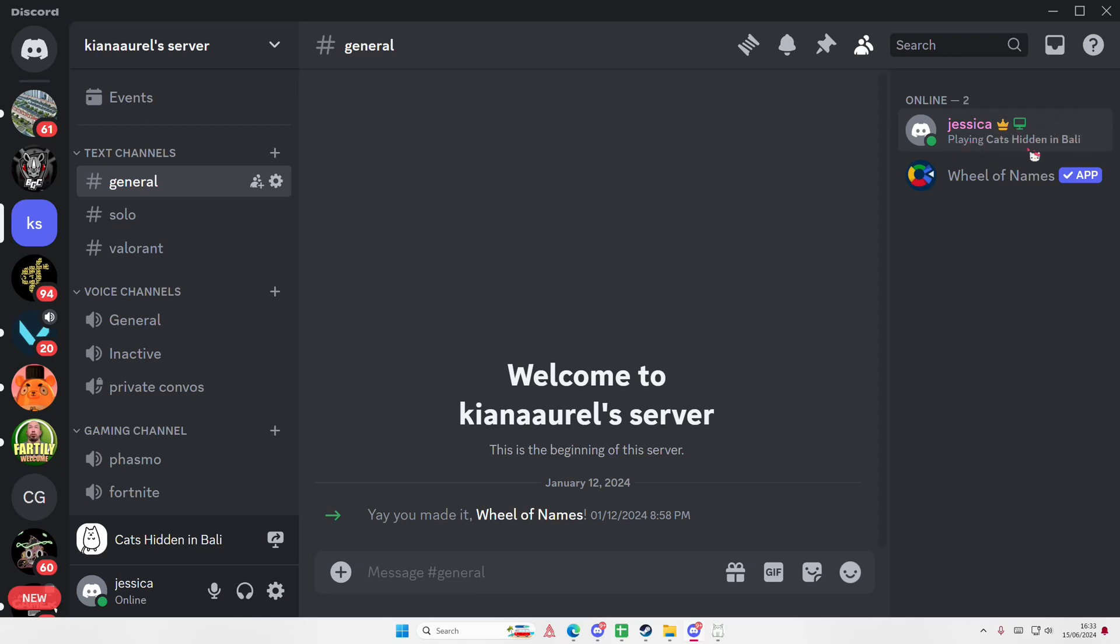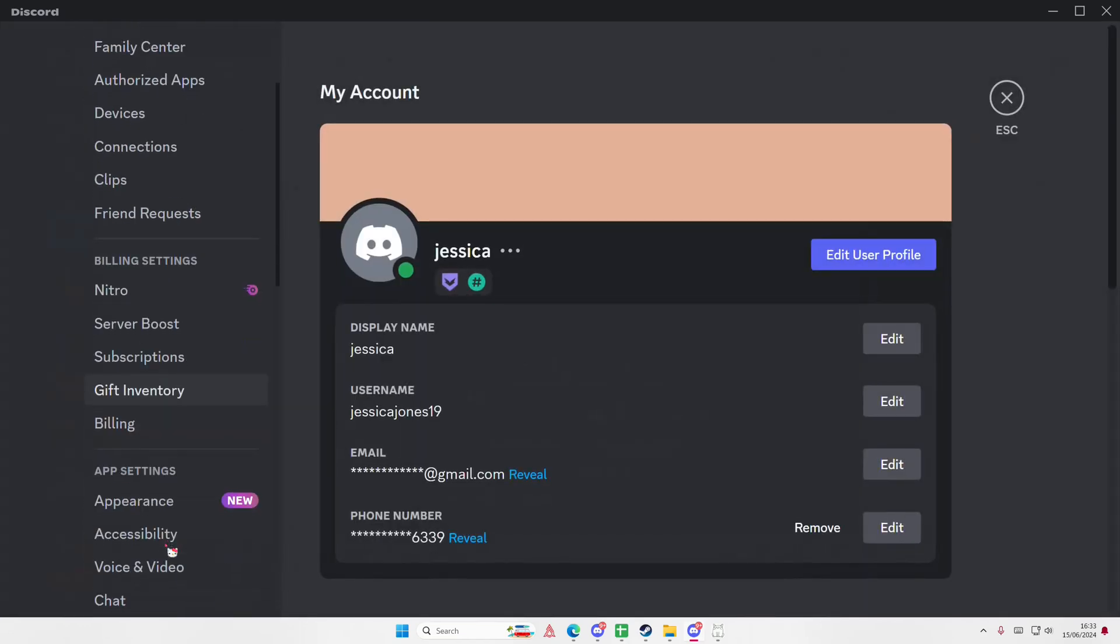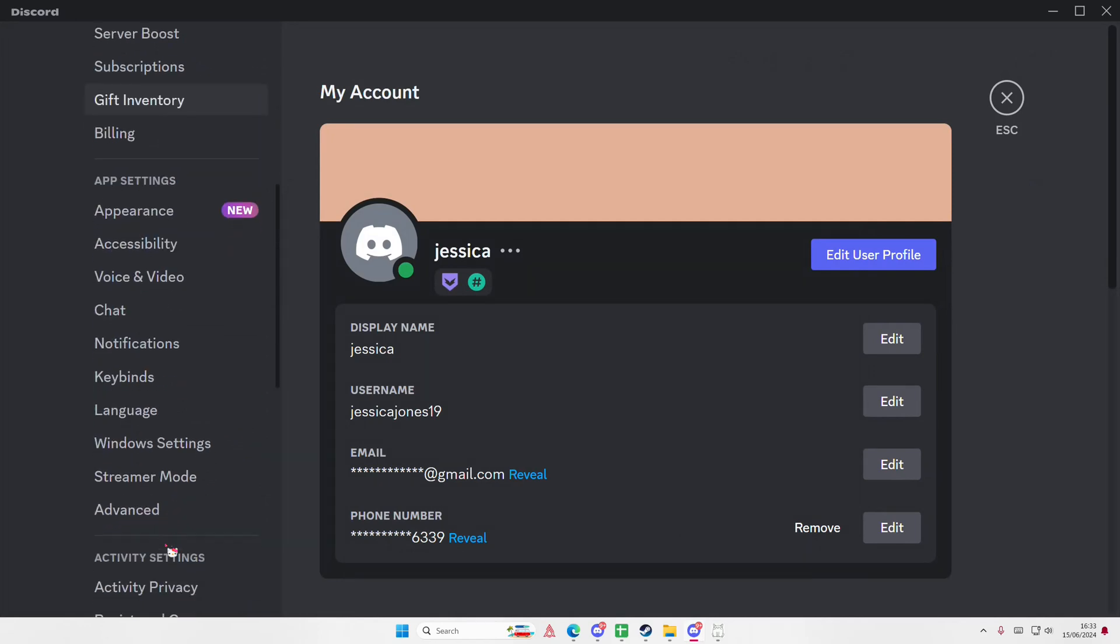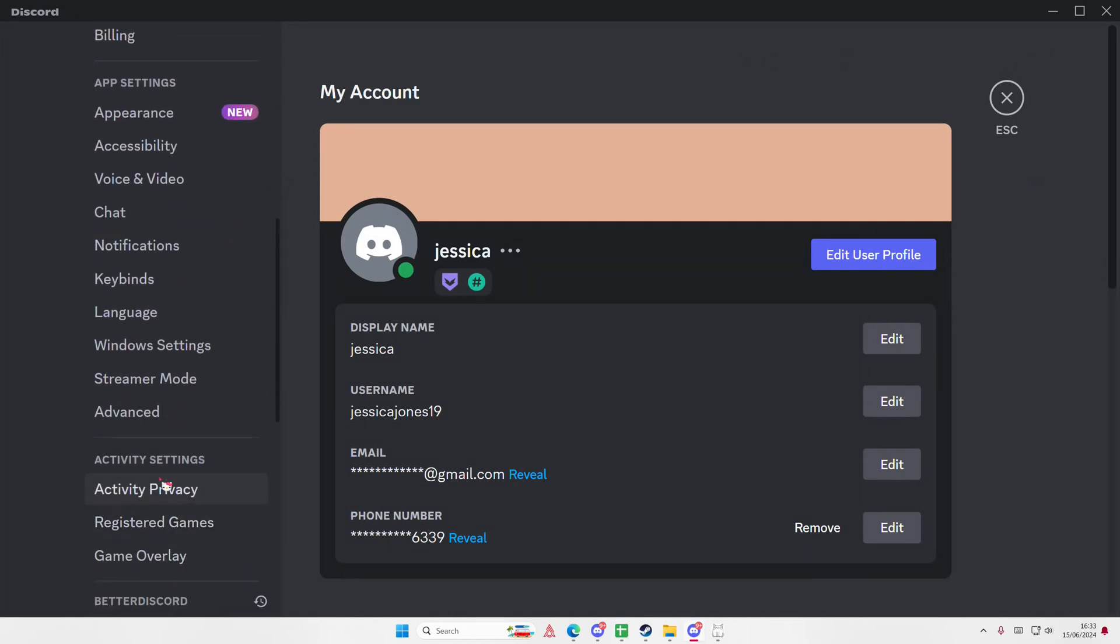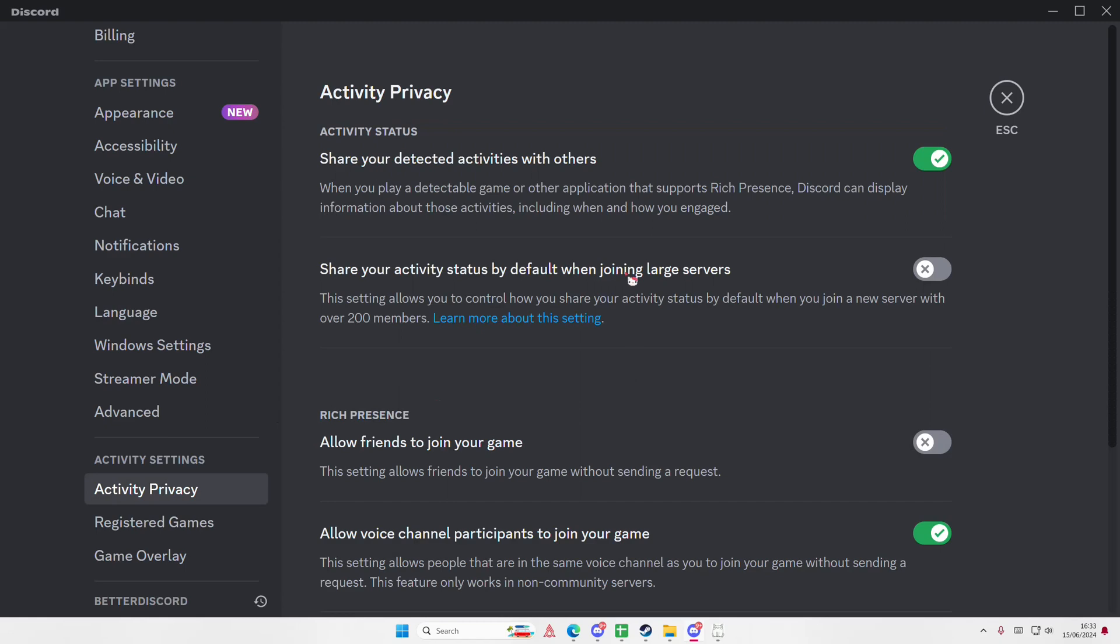For instance, if you're playing Valorant, it's going to show up here, or other games that you're playing. To hide that activity, it's super simple. Go to user settings here, scroll down until you find activity privacy under activity settings, and select it.